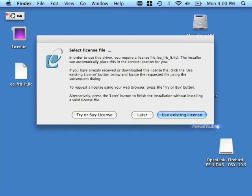This is the license dialog. This dialog presents you with three options. You can use the Later button to forgo product licensing until a later date. If you do not currently have an evaluation or a permanent license key, but you still want to license the product now, click the Try or Buy button. This will launch the OpenLink website in a browser. There you'll be able to obtain the license that you need.